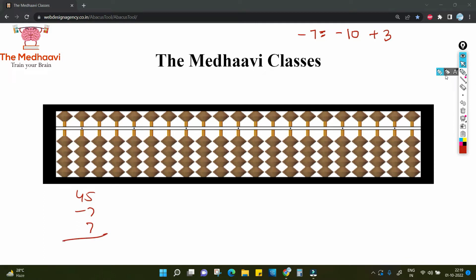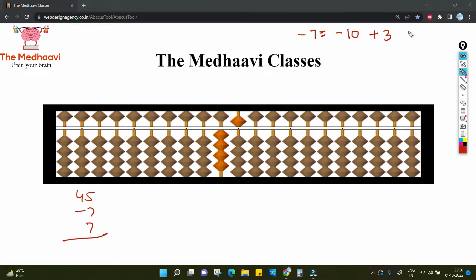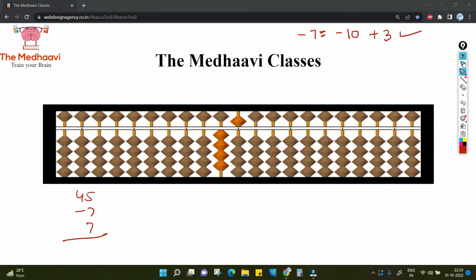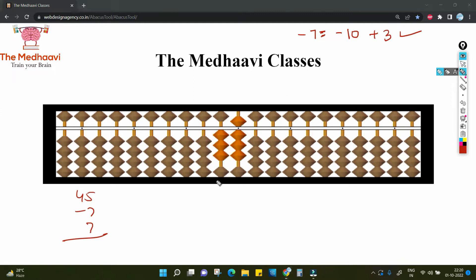Let's do this question: 45 negative 7. 45 means 4 on the 10th place and 5 on the unit place. Ab aapko 7 subtract karna hai, lekin unit place pe toh sirf 5 hai, toh 7 kaise subtract karenge is 5 se paas? So aap kya karenge? Minus 10 — aap 10 ko subtract kar denge aur 3 ko add karenge. So aapka answer ban ga: 38.